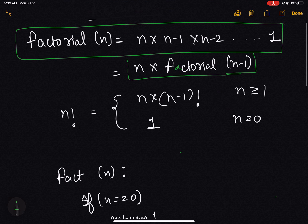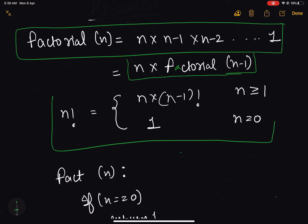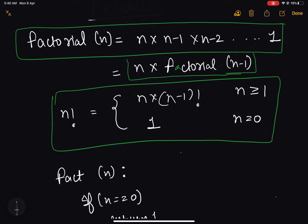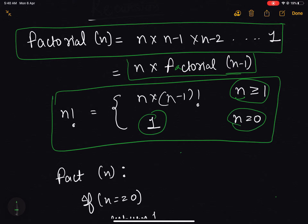If I want to write it in a formal way, it will be something like this: n factorial equals n into (n-1) factorial when n is greater than or equal to 1, and it equals 1 when n equals 0. The 0 factorial is a special case and it will always be equal to 1.